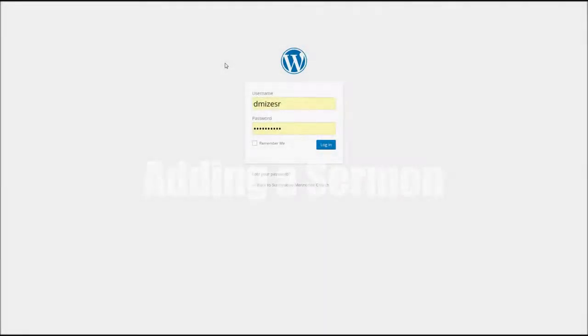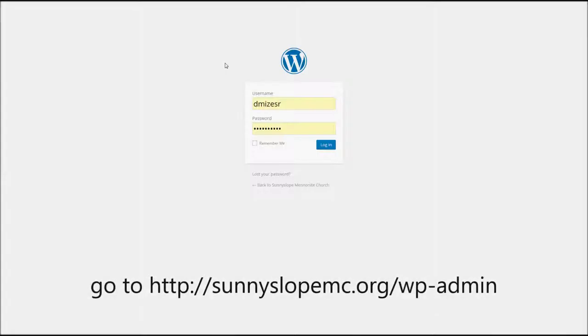Hi, this is David, and today I'm going to be showing you how to add a sermon to the website. So the first thing you'll want to do is get to the login page. Please disregard this URL here as we're still in testing. You will be provided with the URL, and that is where you would go.